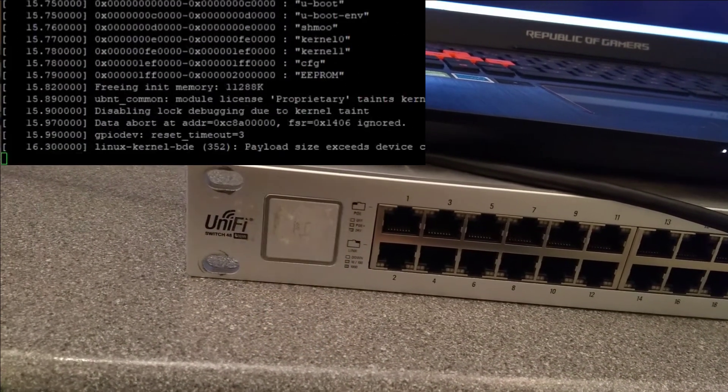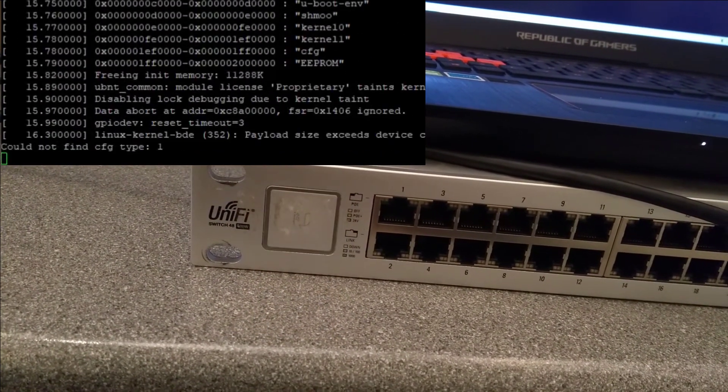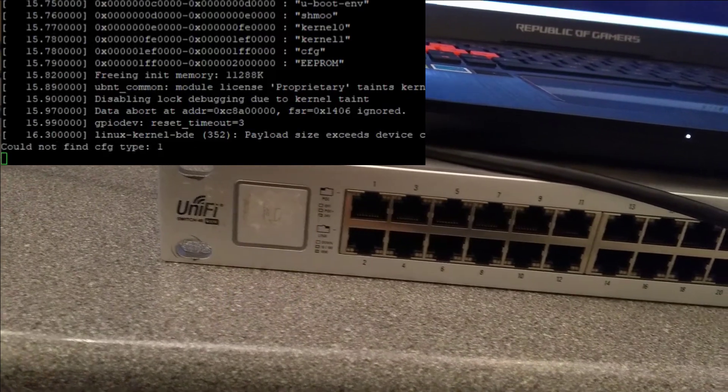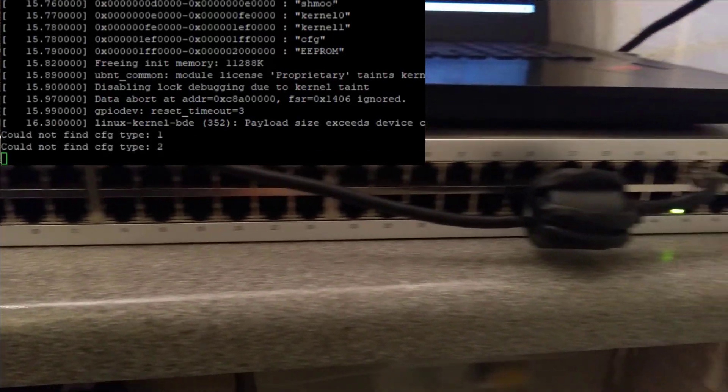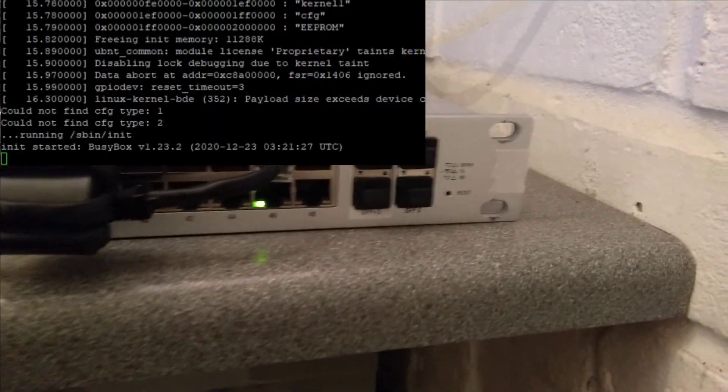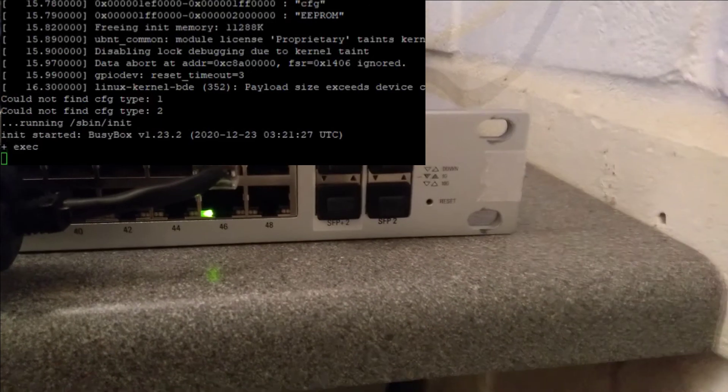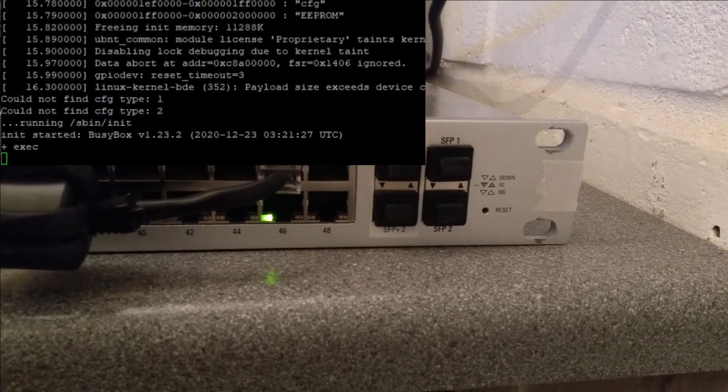Yeah there we go, it started flashing because it's gone through the initial boot process. It's now loading up the system. I'll move back over here and we'll see whether this passive POE light goes out.